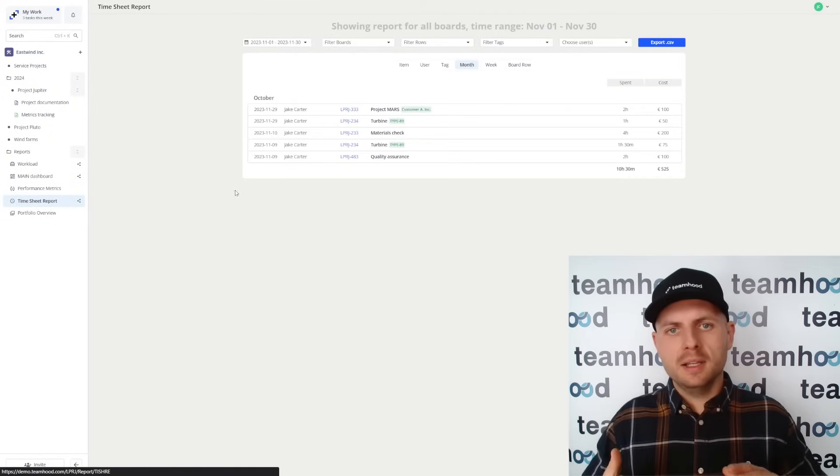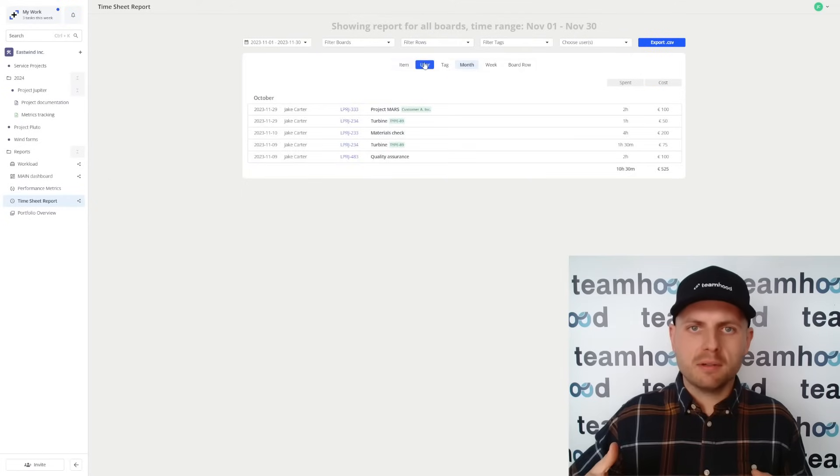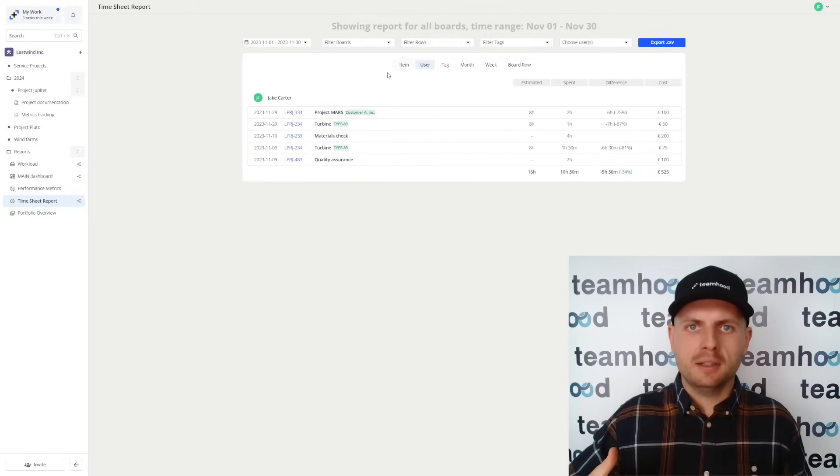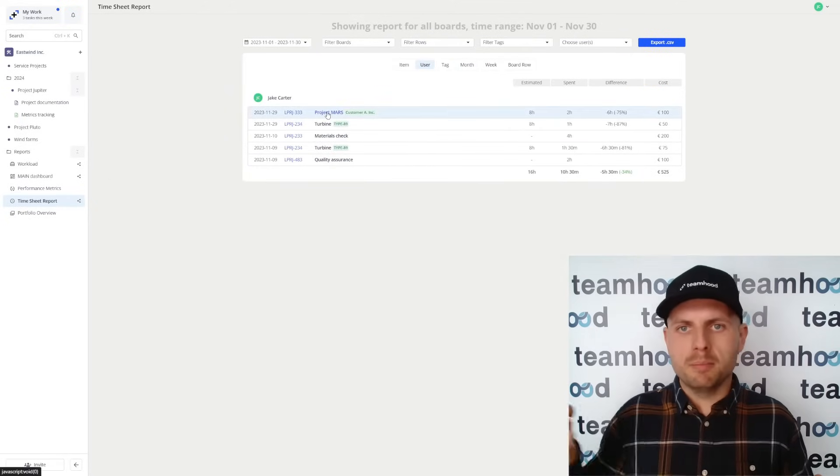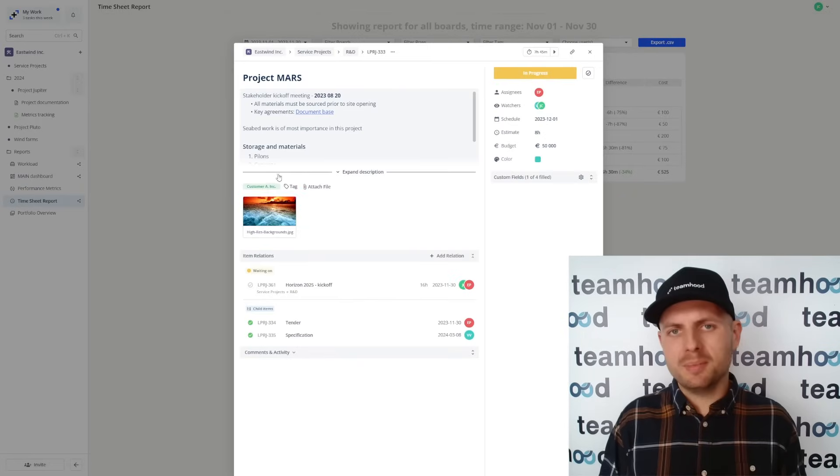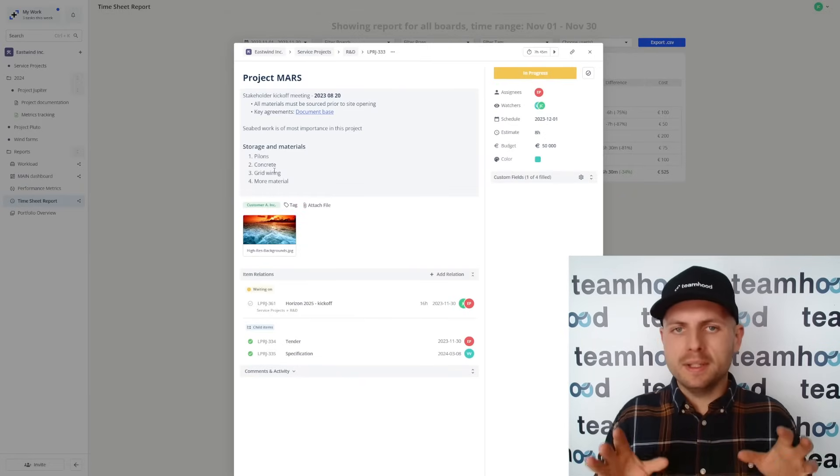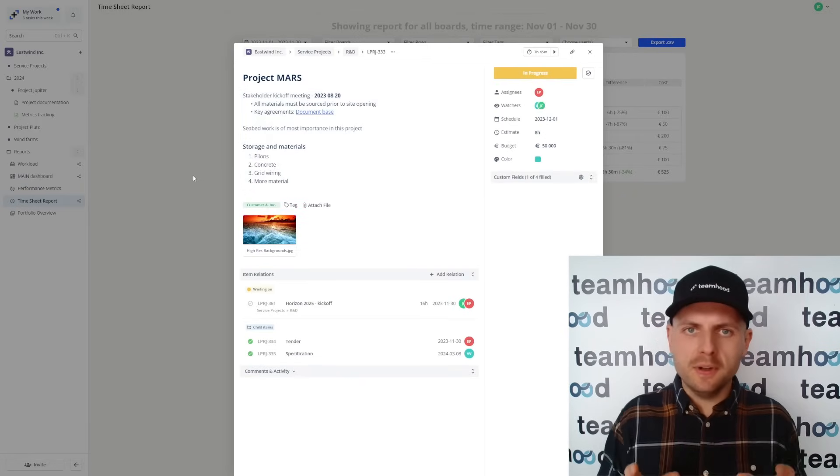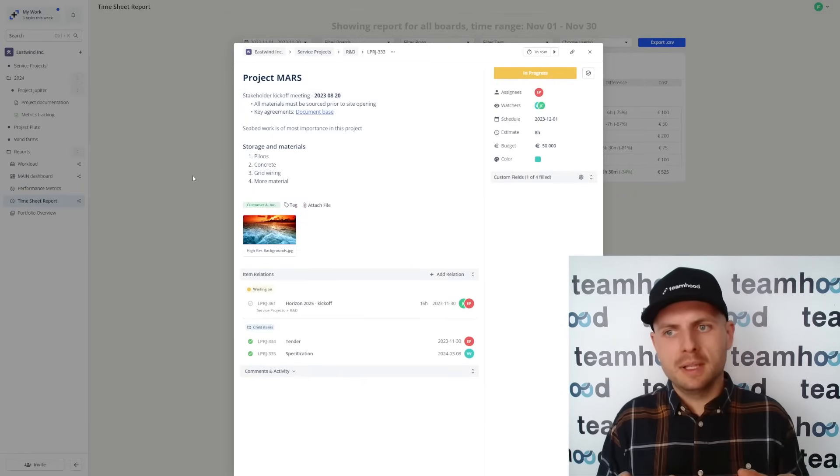Lastly, it has an integrated time tracking so you can bill your customers or just simply check whether you are efficient on your estimates.